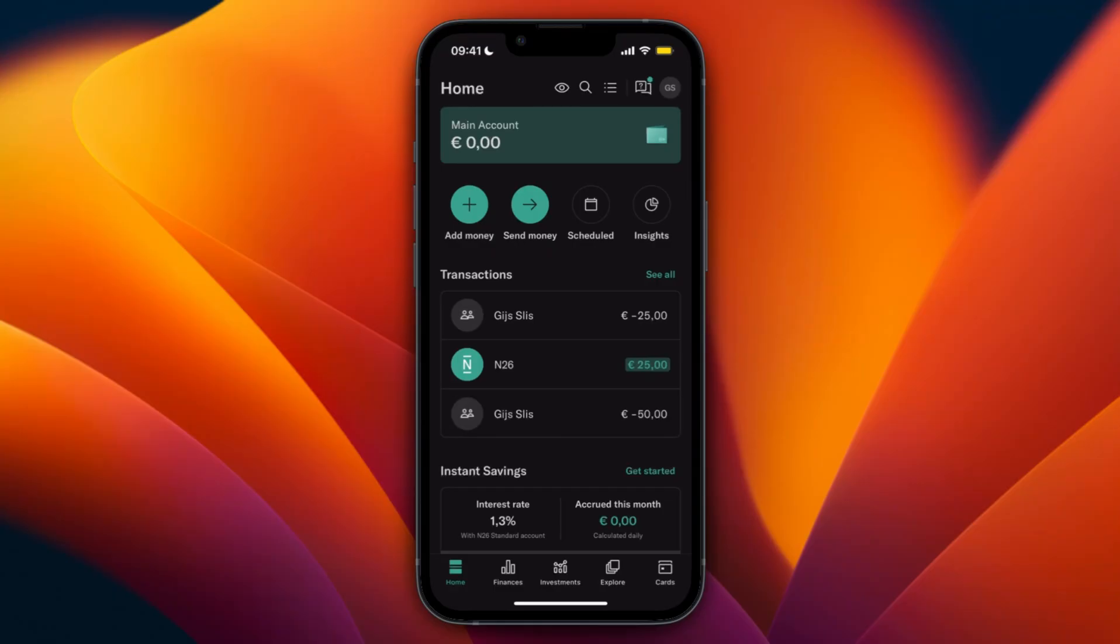First, if you want to pay with it online, you just enter your card details and it's pretty much the same as with a physical card. But if you want to use your N26 virtual card in store, then what you want to do is...